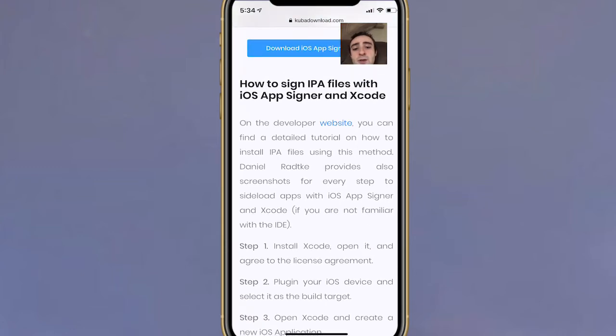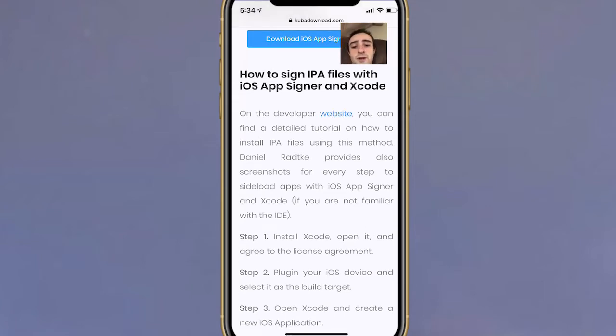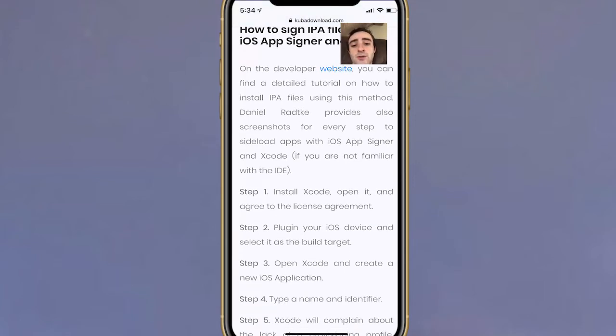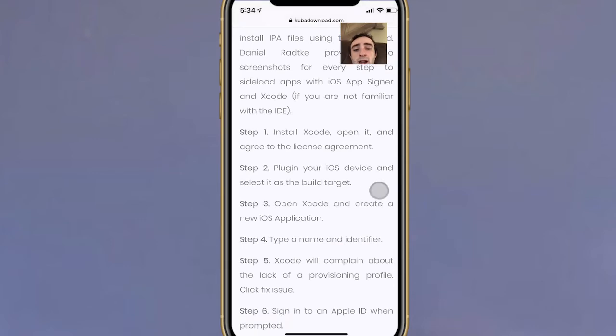On the developer website, you can find how to sign IPA files with iOS App Signer and Xcode. You can find a detailed tutorial on how to install IPA files using this method. Daniel provides screenshots for every step to sideload apps with iOS App Signer and Xcode if you're not familiar with the IDE.